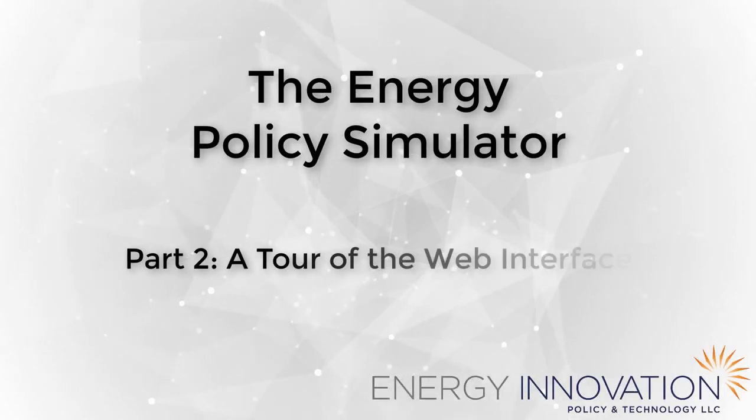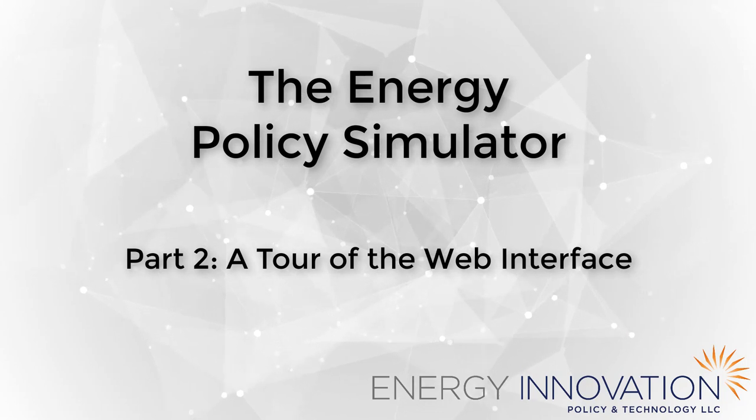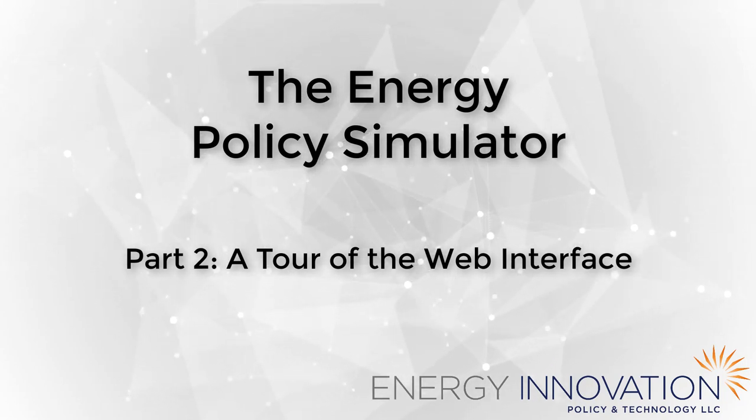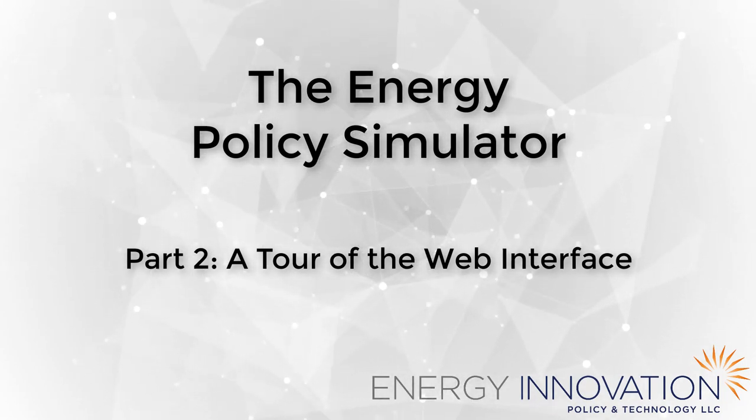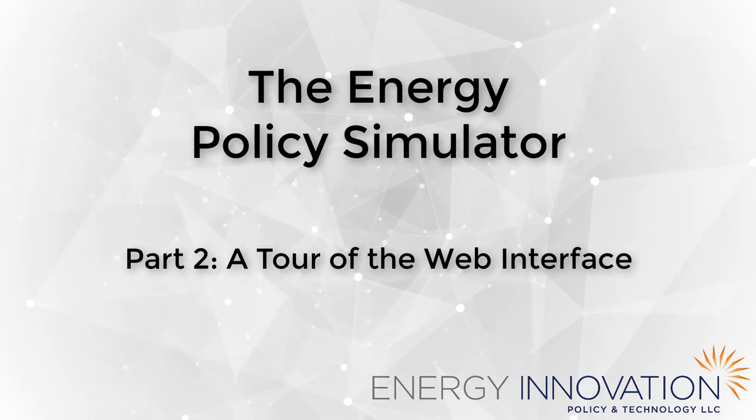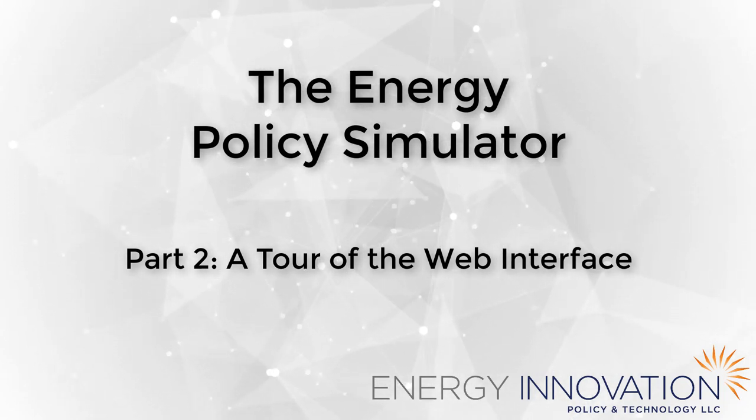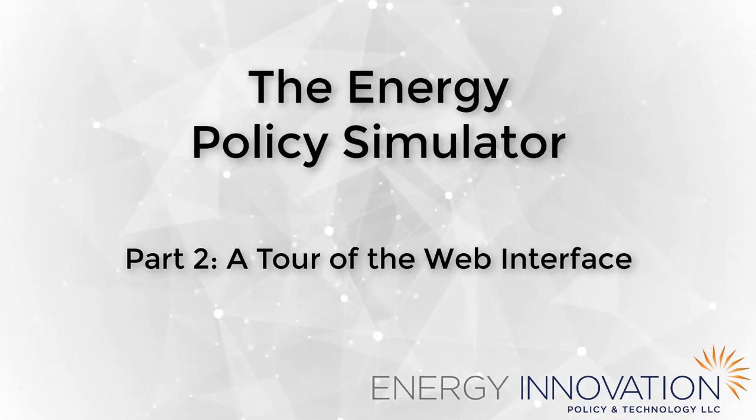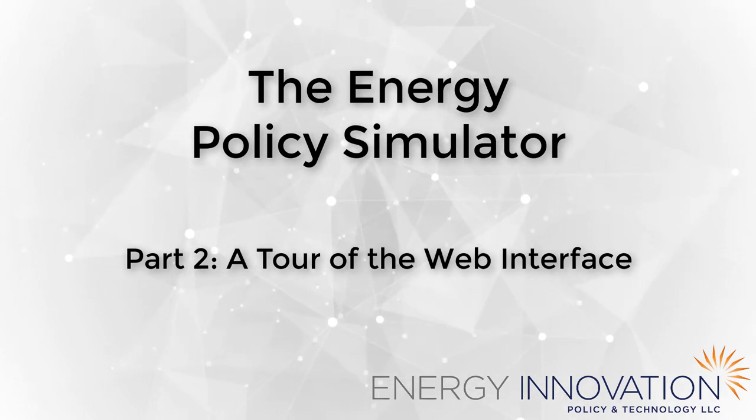Welcome to the video overview of the Web Interface to the Energy Policy Simulator, or EPS. The EPS is a free and open-source computer model that can help you design packages of policies to reduce pollution.